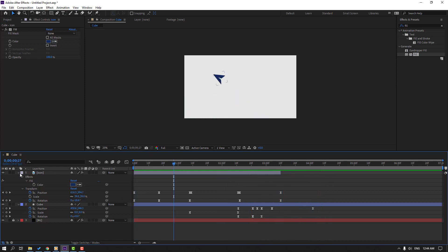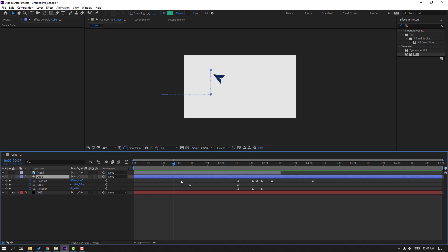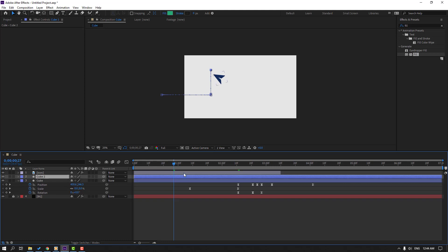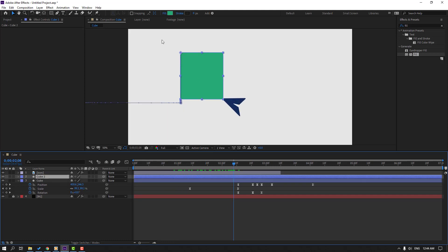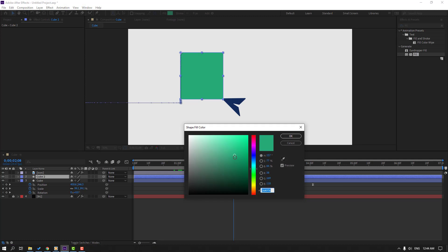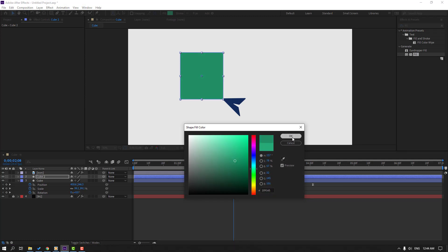So let's change it a little bit. Select this cube, press Ctrl+D to duplicate, and go here. Go to Fill and change the color to dark green, click OK. Let's cut here.